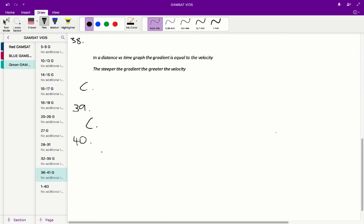Question 40 is fairly similar to 39 that we can just use the graph from 38. We're asked to find the distance that the runner traveled in the first 5 seconds. And if you look at the graph in 38, the one lettered C, that is 40 meters. So therefore the correct answer for question 40 is B.